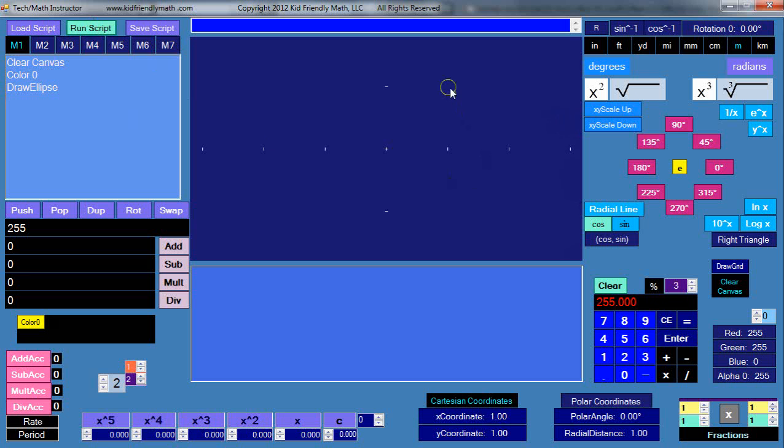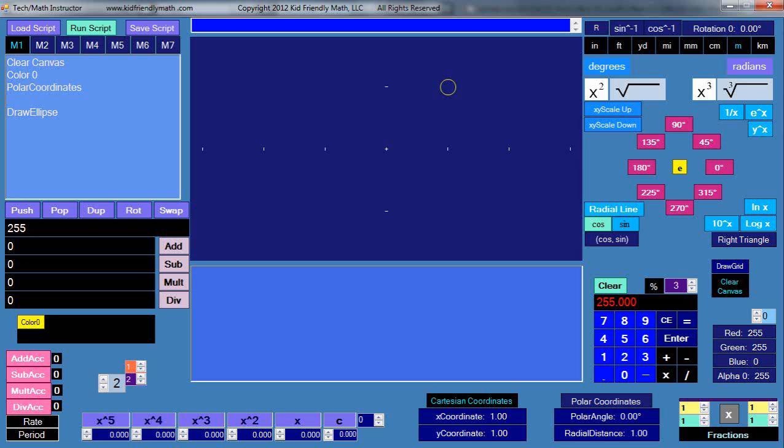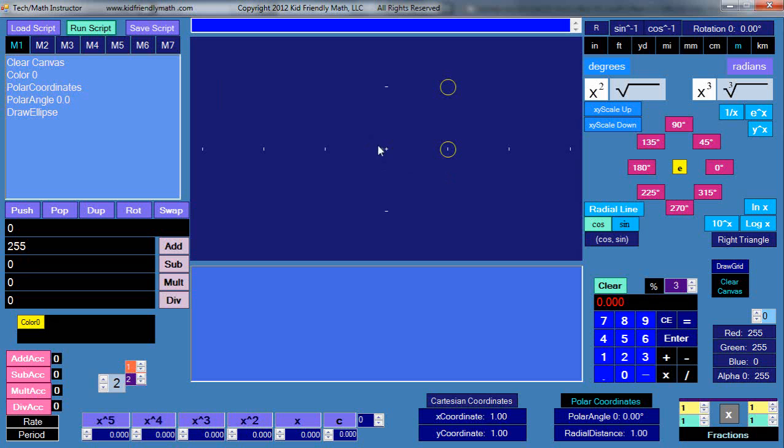Let's see what happens when I run this script. It draws at this particular location right here. Let's say instead I want to do something else - set the program to polar coordinates, and then I'll set the polar angle at say 0.0 and then I'll draw the ellipse.